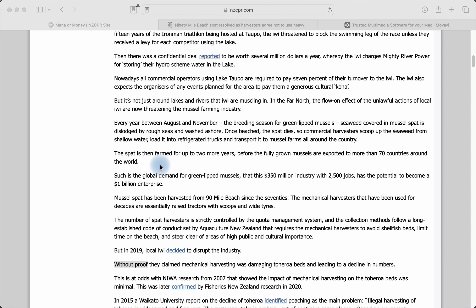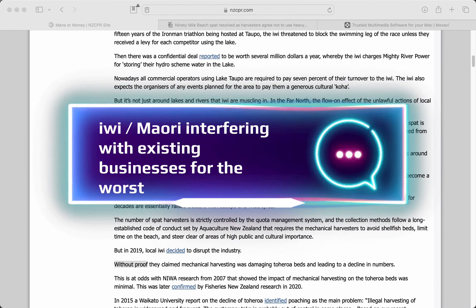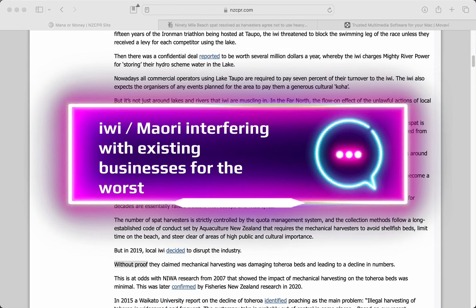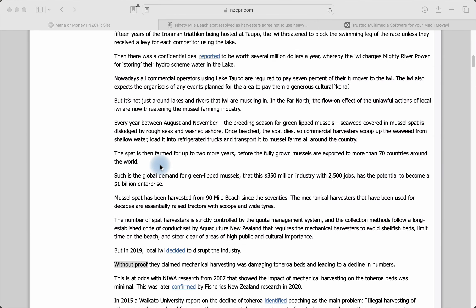Yesterday, we talked about an article by Muriel Newman called Mana or Money. It was about how iwi or Māori are interrupting the business world in New Zealand for the worst. We talked about Lake Taupo, the Waikato River, hydro schemes in the South Island with Ngāi Tahu and access to water, and tremendous corruption that is going on in the country with these kinds of things. Let's pick it up today.